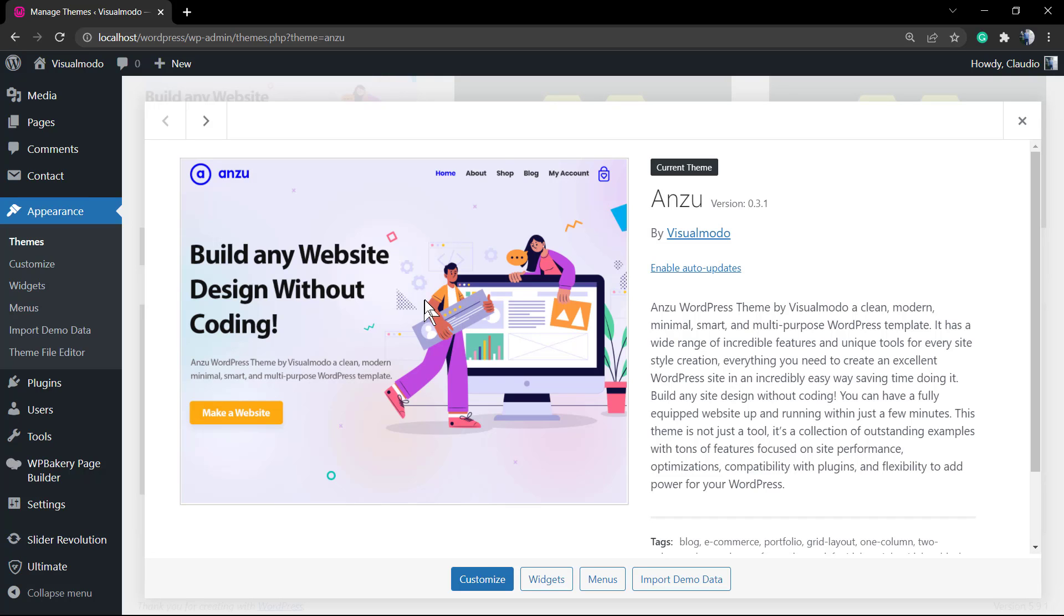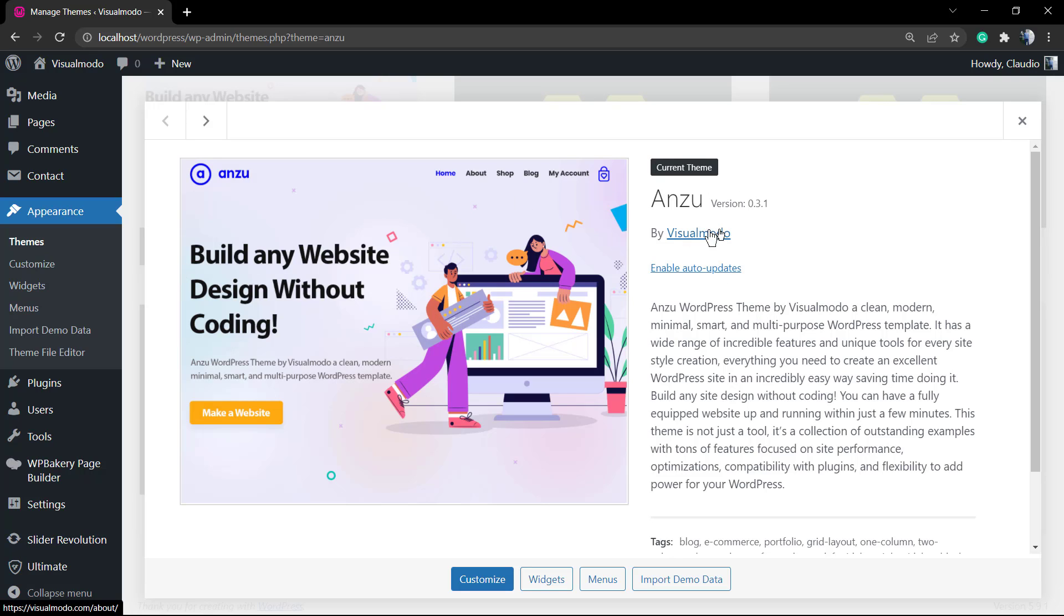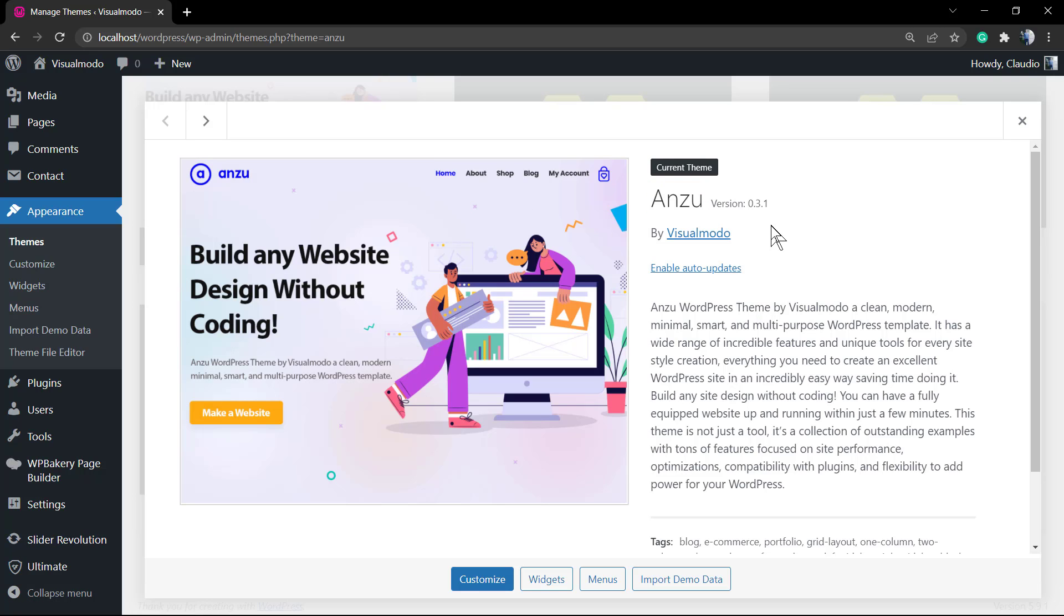What's up guys, this is Claudio from VisualMoto WordPress Teams. In today's video you're going to learn how to edit the website fonts or typography using the Anzu WordPress theme.